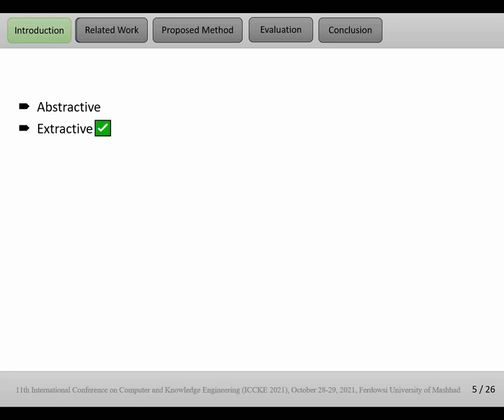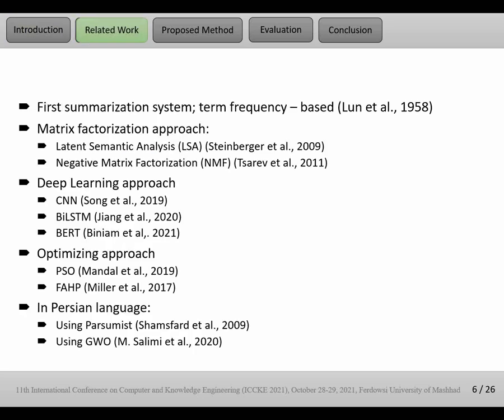Another way is extractive form. In extractive approach, we score sentences and finally sort sentences, and then we select, for example, the five top sentences based on their scores. In this paper, we focus on extractive method.